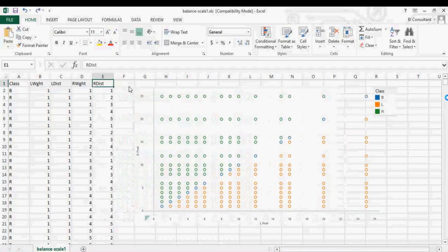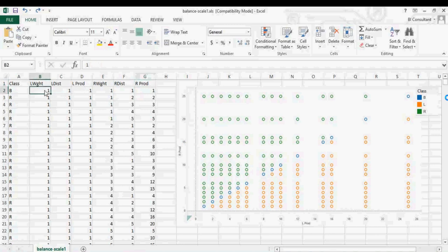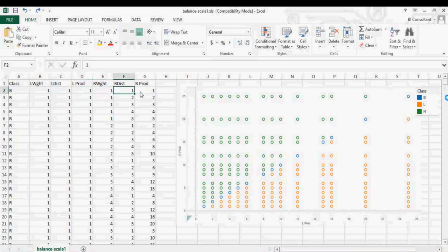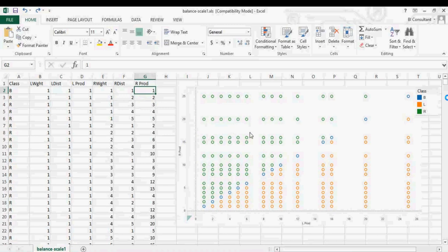Left weight times left distance is left product, and right weight times right distance is right product. I plotted left product and right product on a graph. The blue colors are balanced, the green color is right, and the orange color is left. Now let's take an example where we want to predict, given a position or value, what class it belongs to.